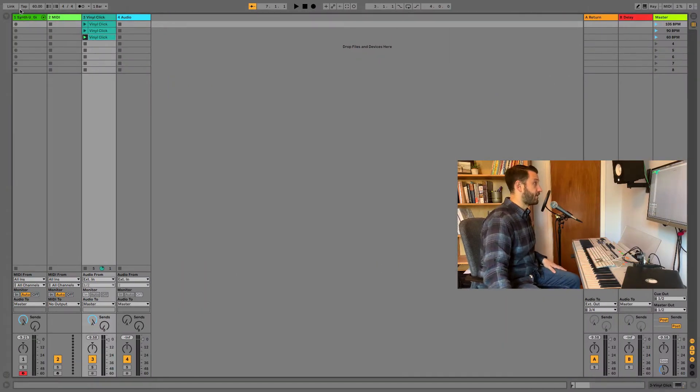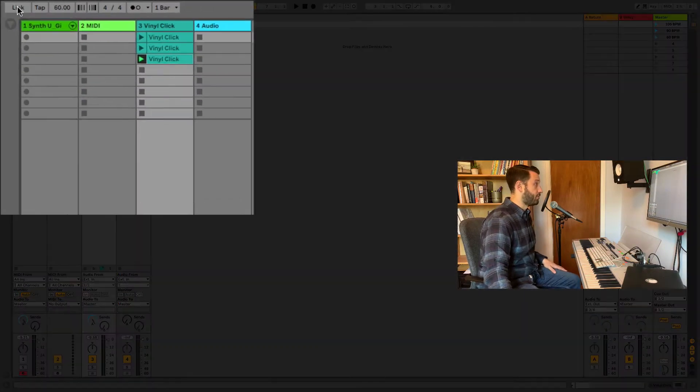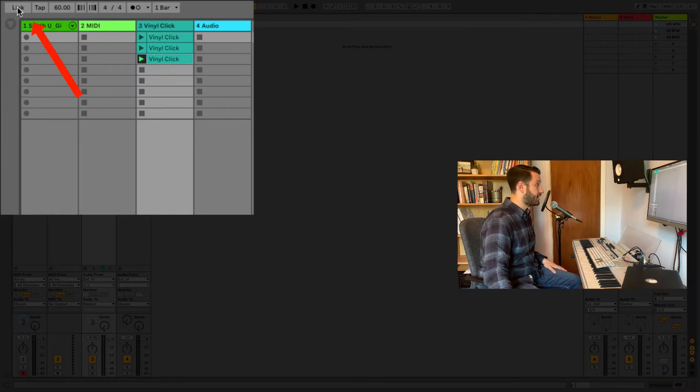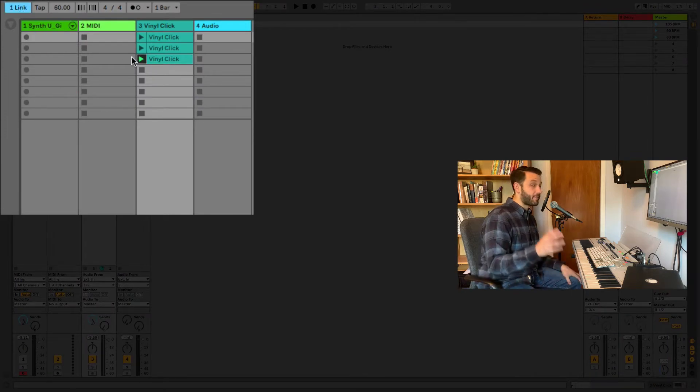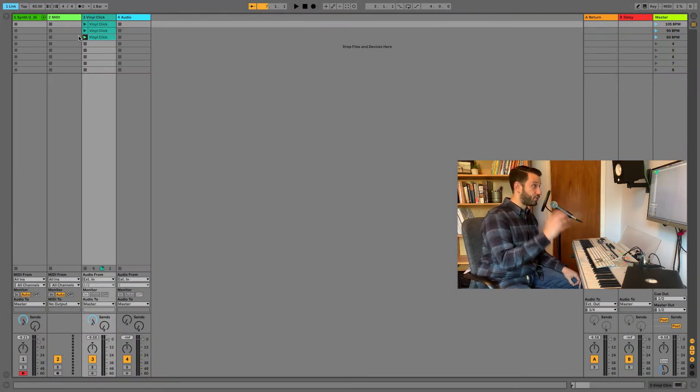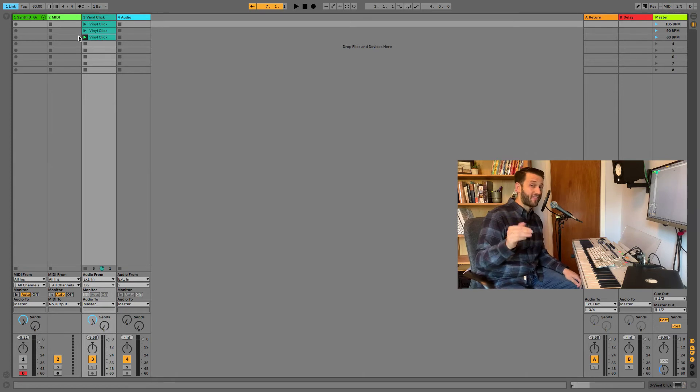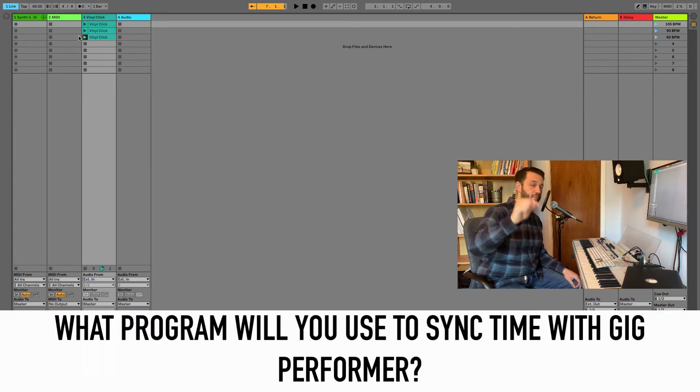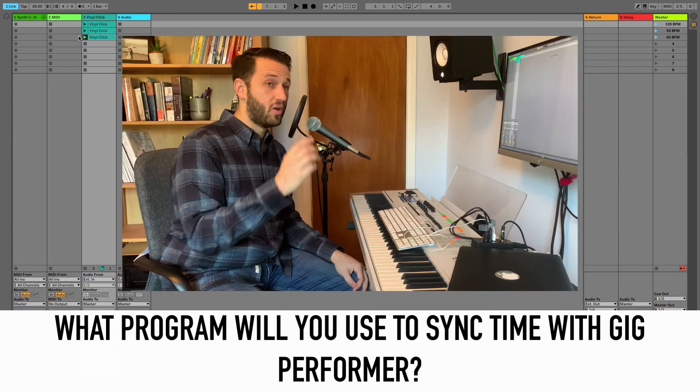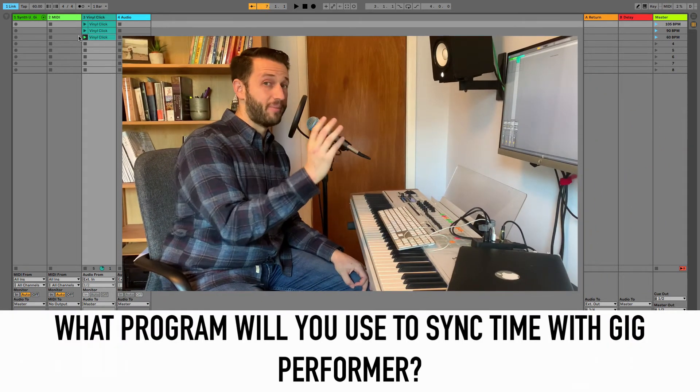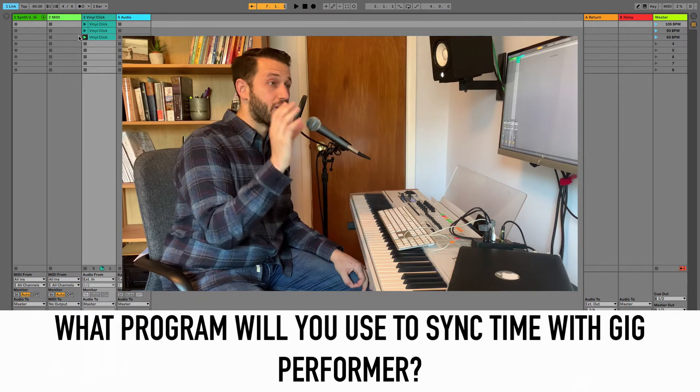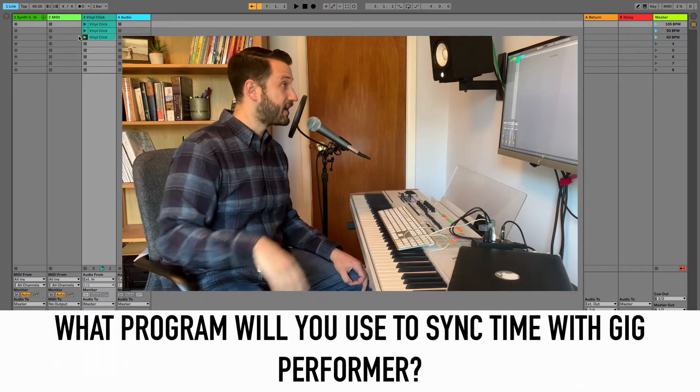In the top left hand corner, there'll be a link right here. Now we have one more step to make this really work altogether, but before we get there, leave a comment below and let me know what program you are trying to sync Gig Performer to.